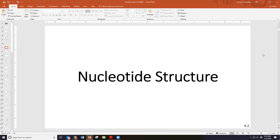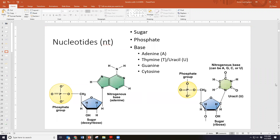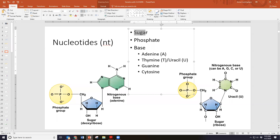In order to understand what we're going to talk about subsequently, we really need to have a good grounding in the structure of DNA and RNA. We have two primary nucleic acids: DNA and RNA. Across the board, they have a lot of similarities — both have a base sugar, a phosphate group coming off that sugar, and a nitrogenous base, which is a nitrogen-containing compound. What differentiates these nucleotides is going to be that nitrogenous base.